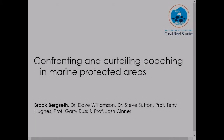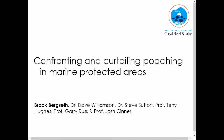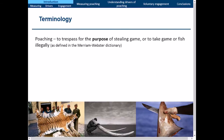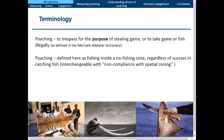Thank you everyone for coming. My name is Brock and I'm here to tell you about my thesis, which is really about how we gather the information to be used to confront and curtail poaching in marine protected areas. Poaching is defined in the Merriam-Webster dictionary as trespassing for the purpose of stealing game, or to take game or fish illegally. Today I'm defining it as fishing inside a no-fishing zone regardless of actual success in catching fish — the intention is there.